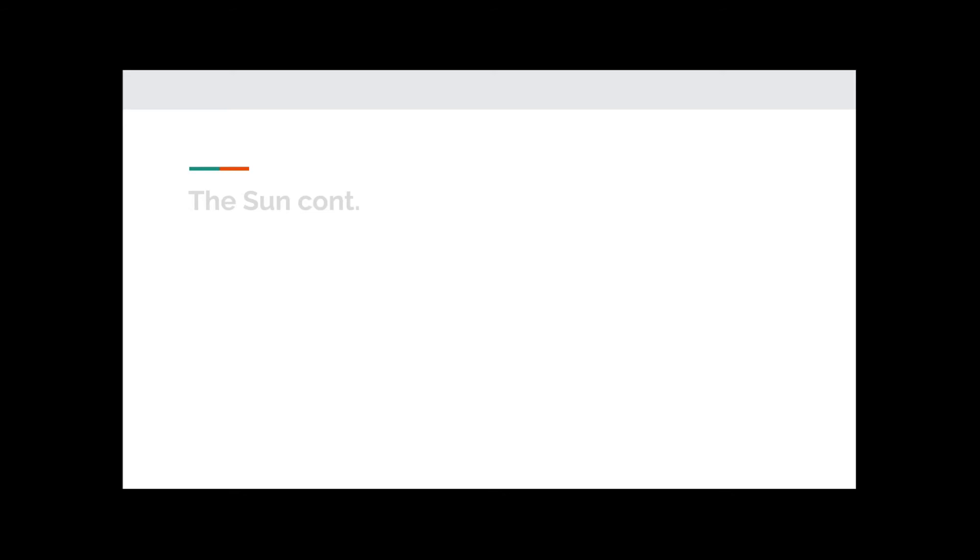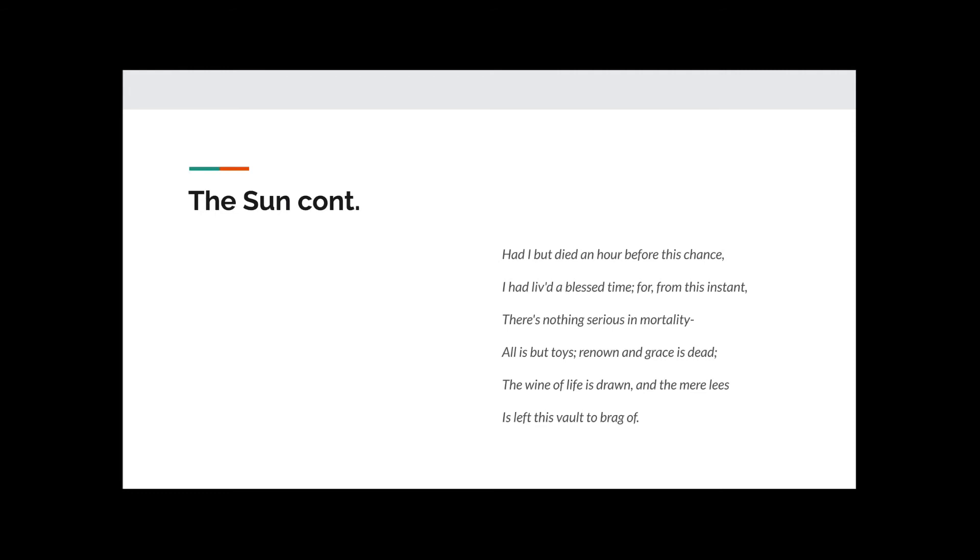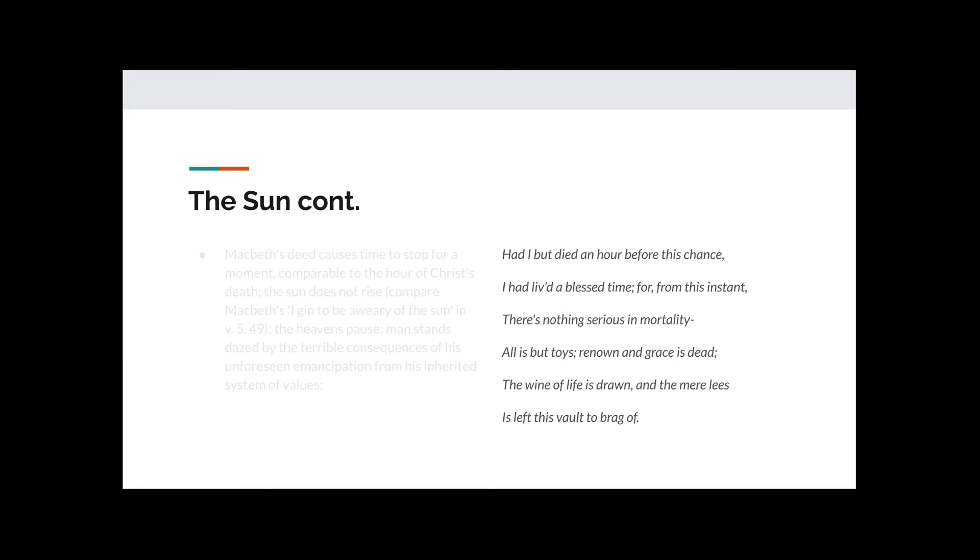Shortly after discovering that Duncan has died, Macduff speaks to Macbeth, who says, Had I but died an hour before this chance, I'd have lived a blessed time. For, from this instant, there's nothing serious in mortality. All but his toys. Renown and grace is dead. The wine of life is drawn, and the mere leaves is left the vault to brag of. Macbeth's deed causes time to stop for a moment, comparable to the hour of Christ's death. The sun does not rise. Compare Macbeth's I gin to be a weary of the sun. In Act 5, Scene 5, Line 49.